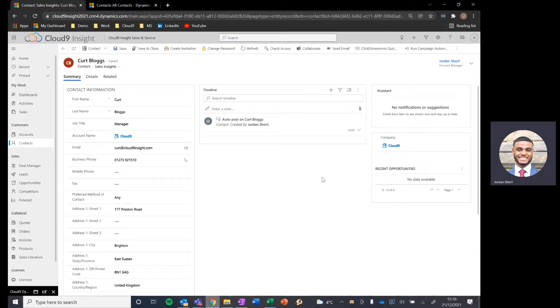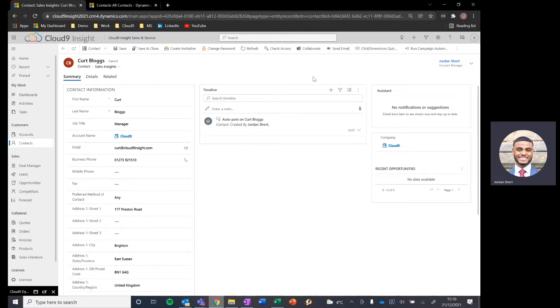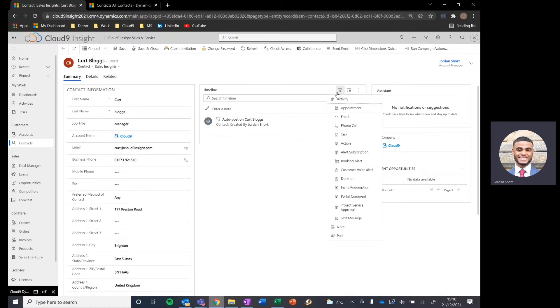So as you can see, we've got a contact record here and this would work on any Dynamics 365 record. The important point being this timeline in the middle which stores all of our communications that we've had with Kurt here. That being the tasks, the emails, the phone calls, etc.